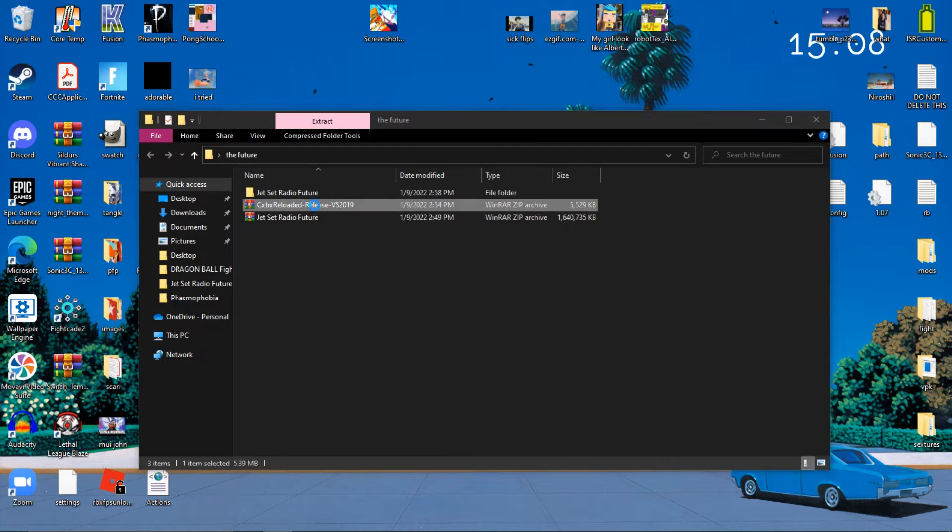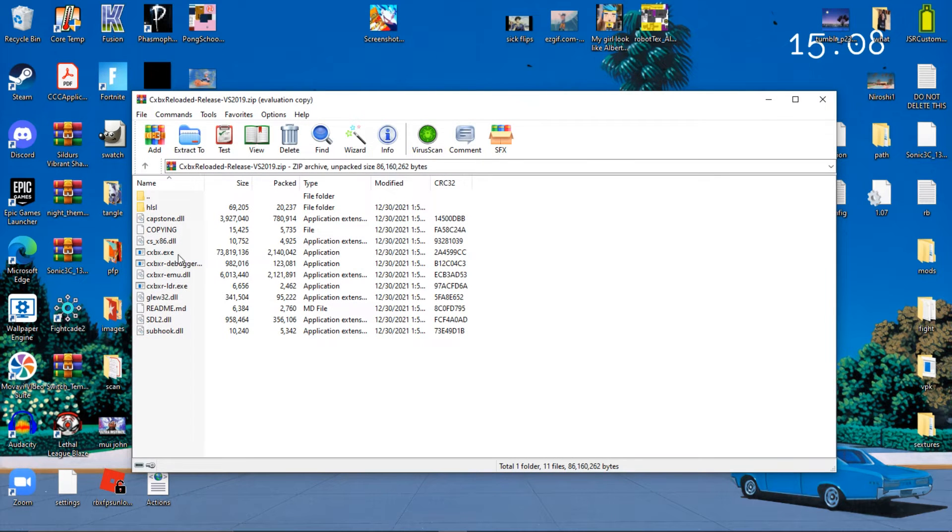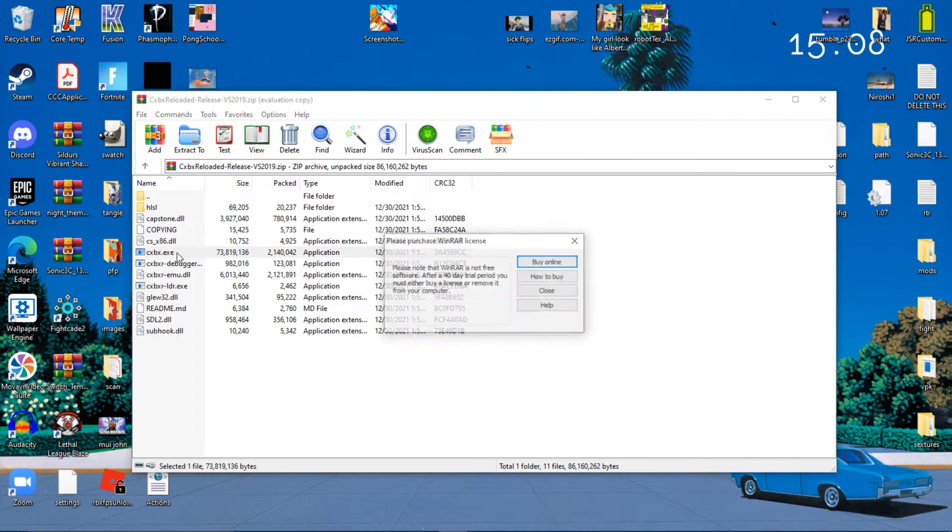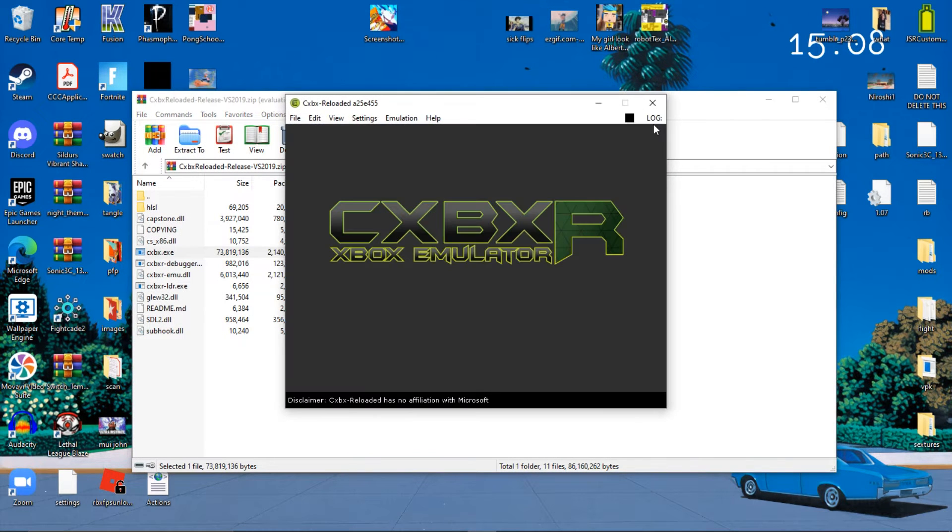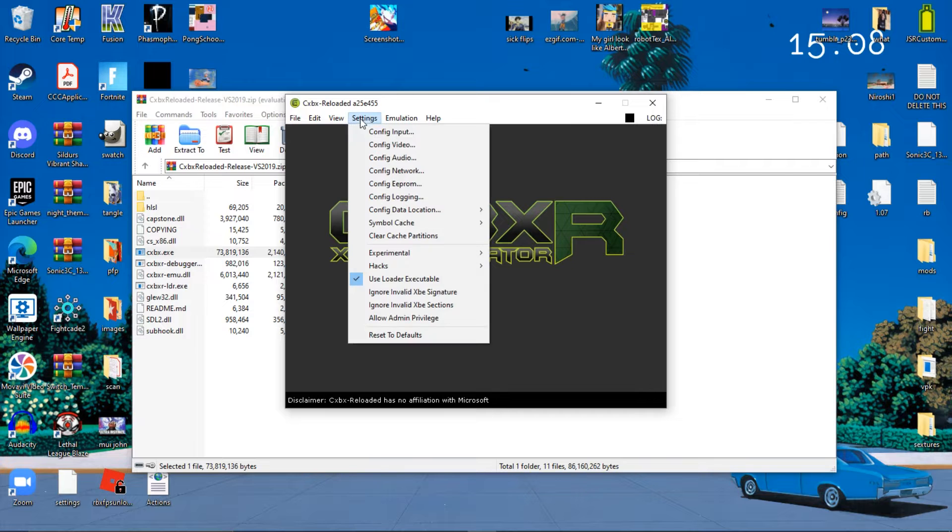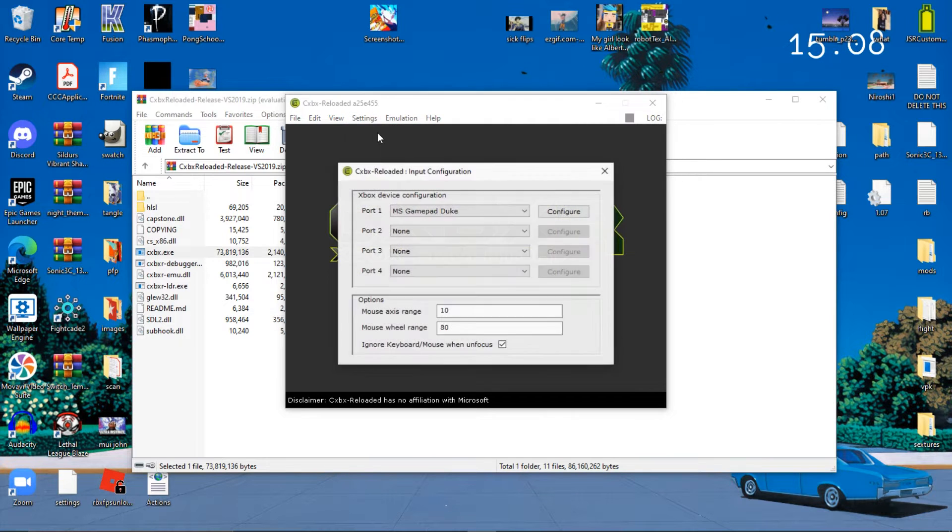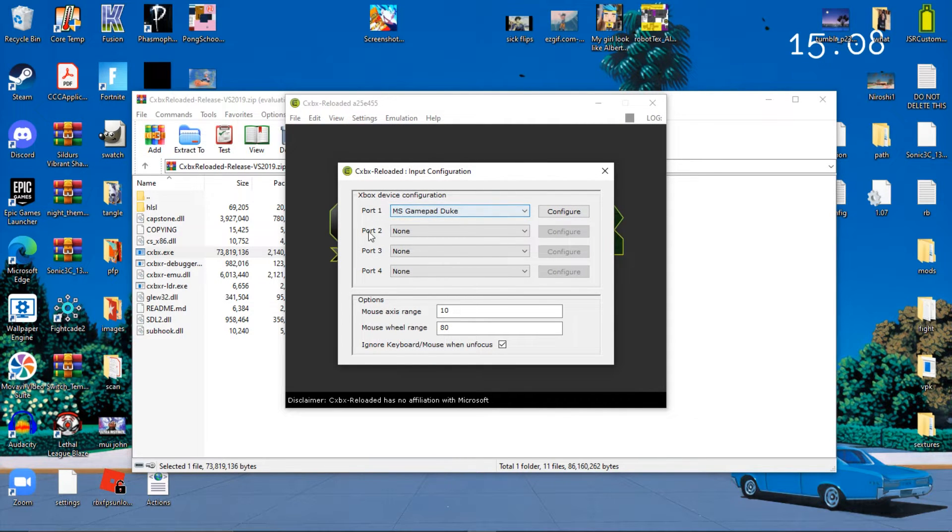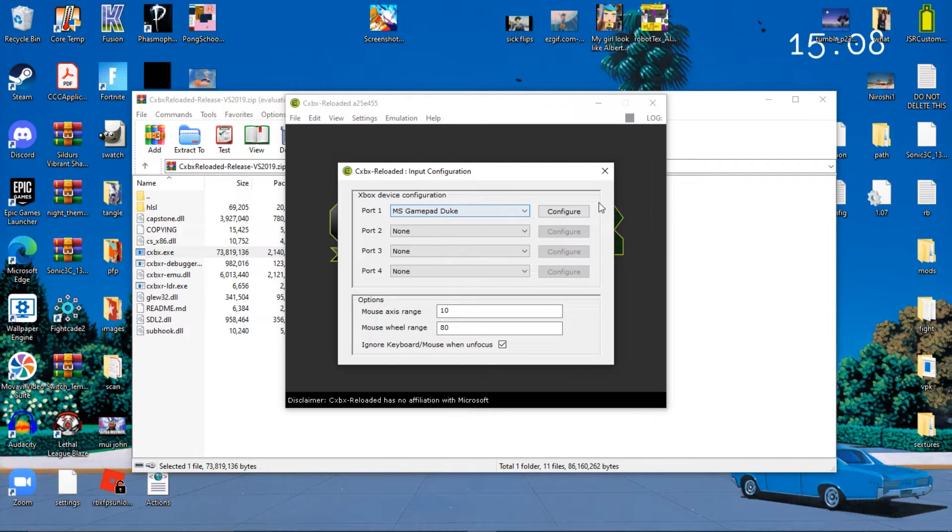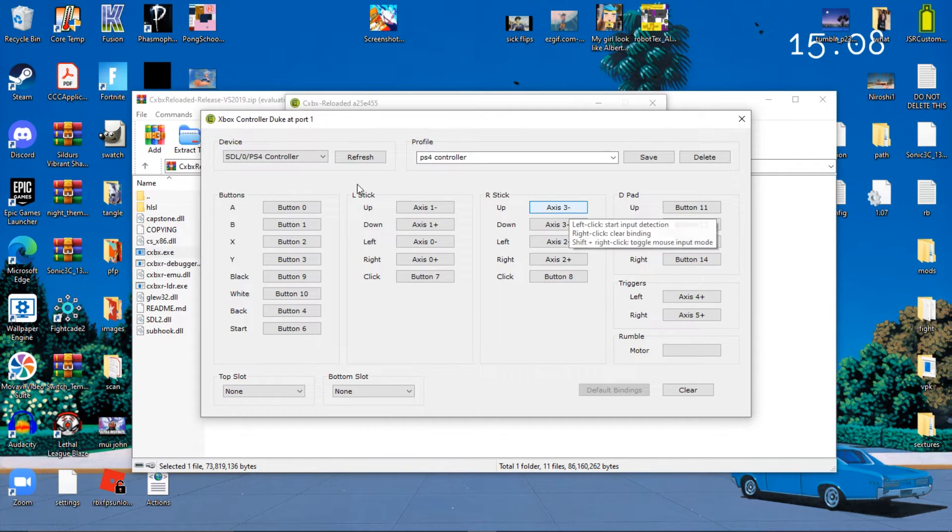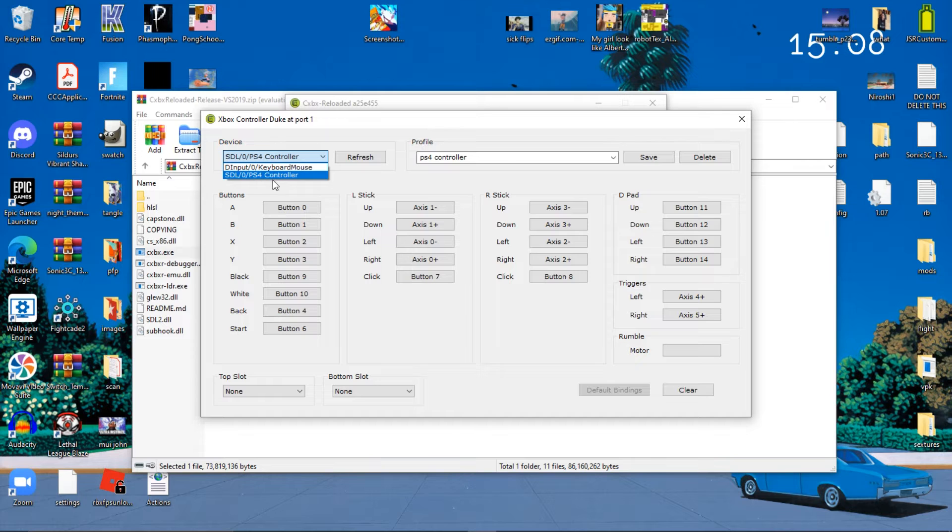All you need is just the thing right here. Launch the program, go to Config, Input. Whatever you have your port thing on, select MS Gamepad Duke, Configure, and make sure you go here and click on PS4 controller.